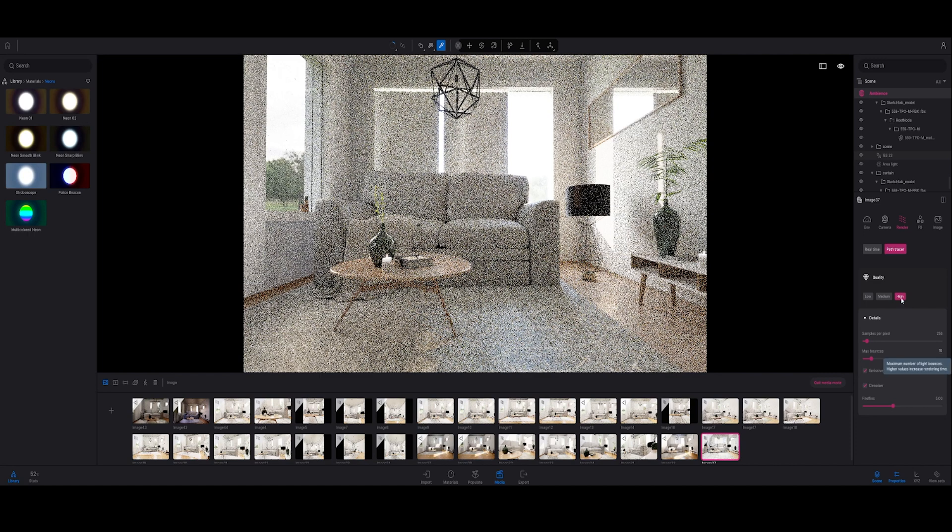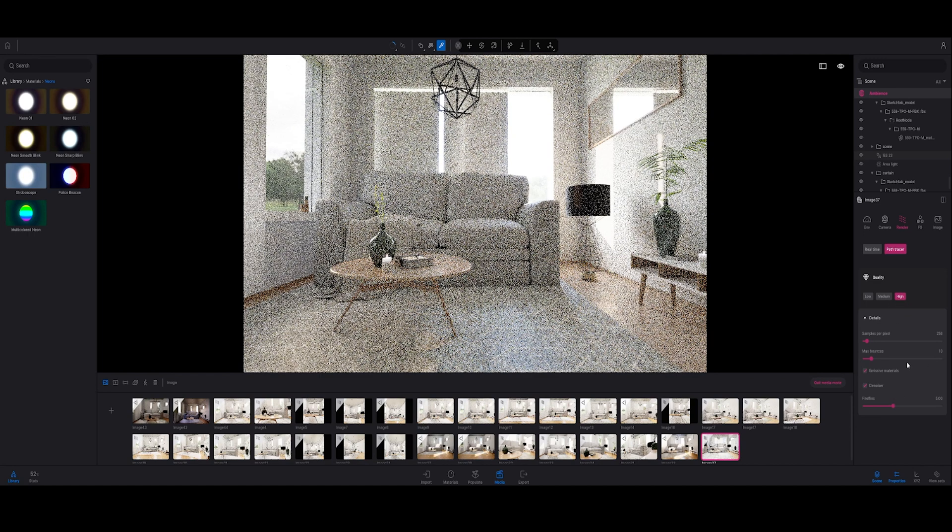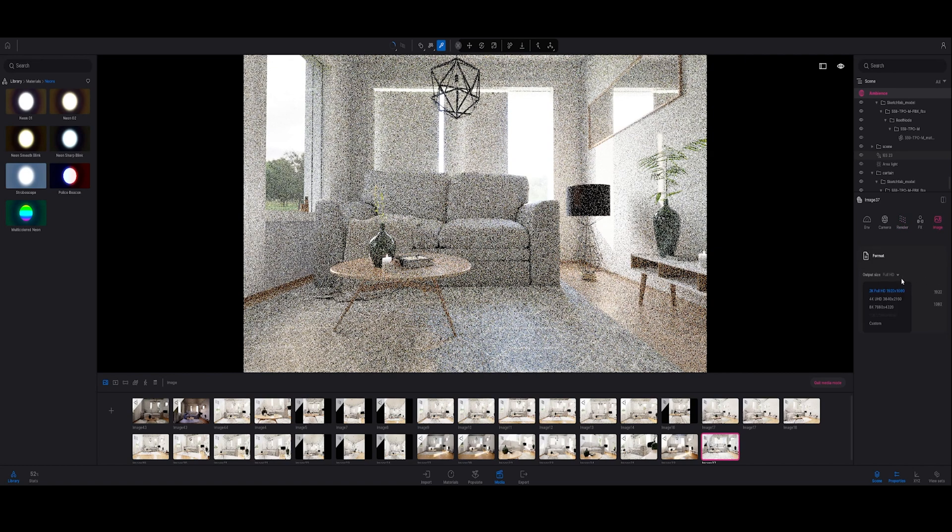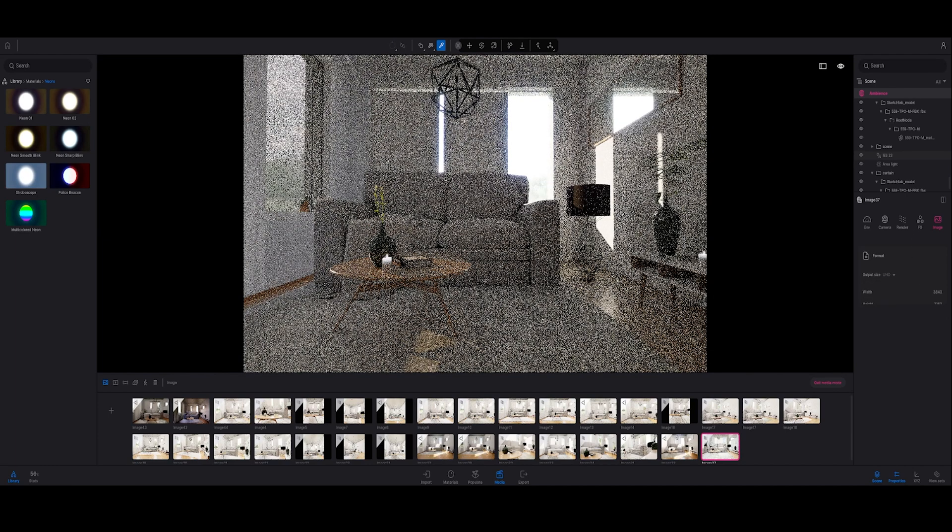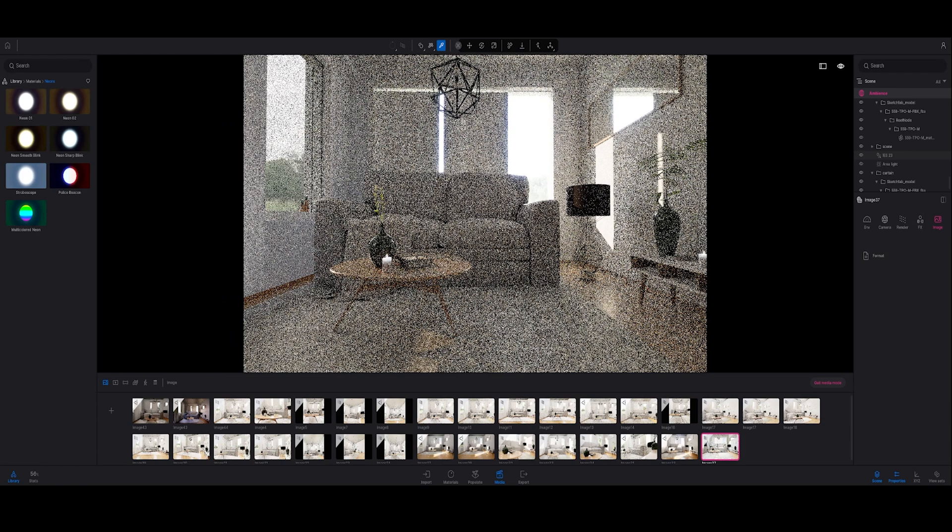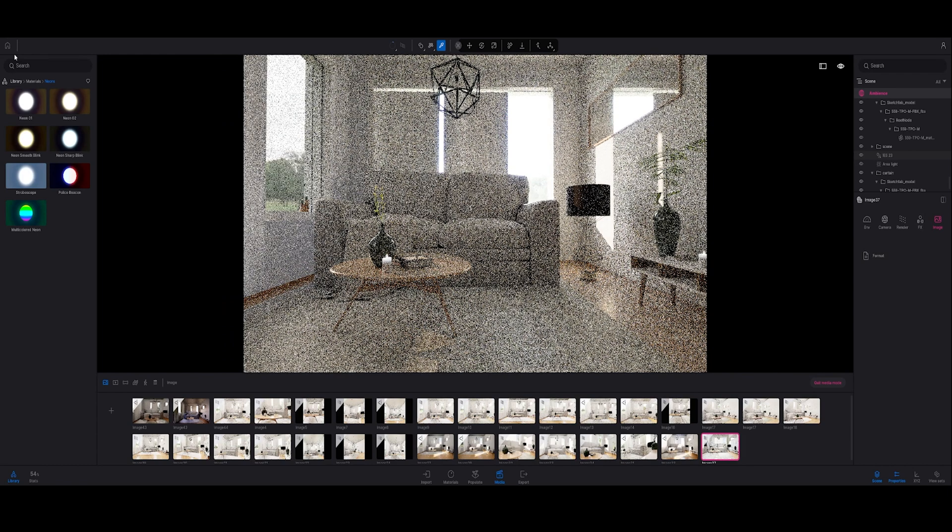So now I'm going to render with low quality like this and also click on the image and change it to 4K. Now I'm going to save the file first and then I'm going to click on render.